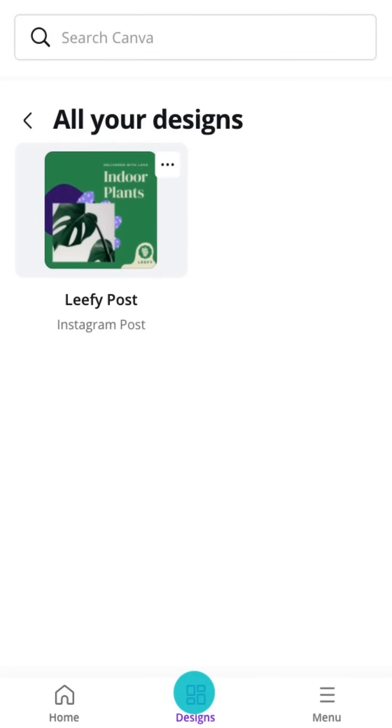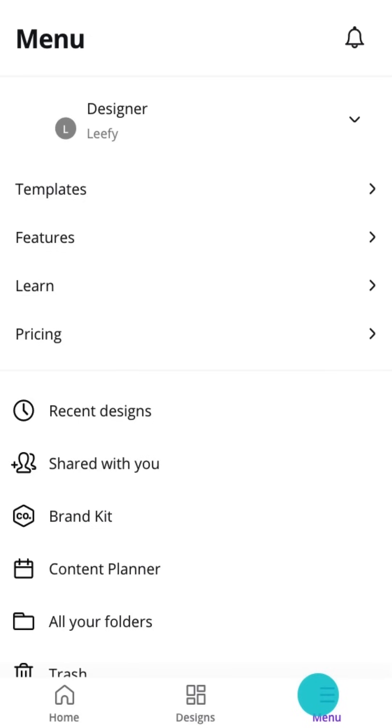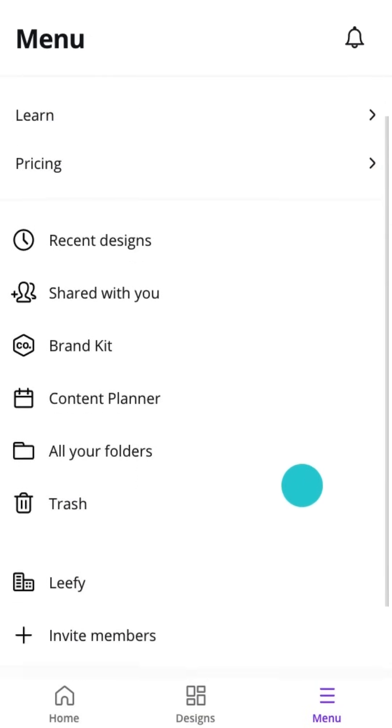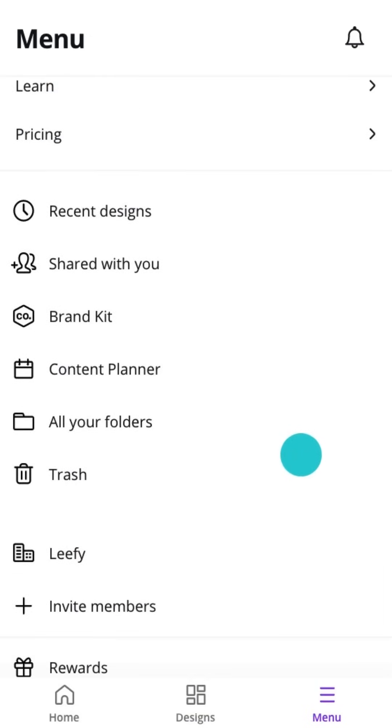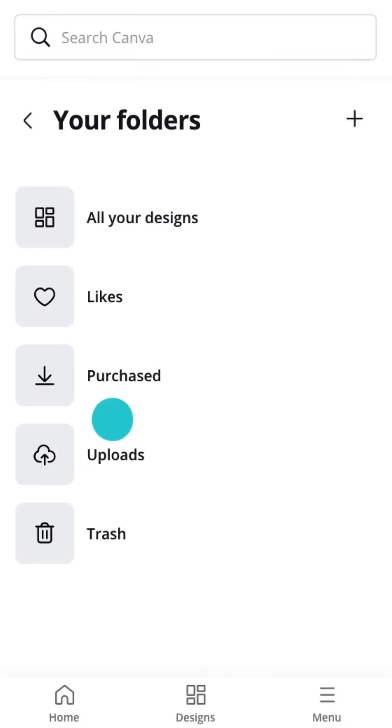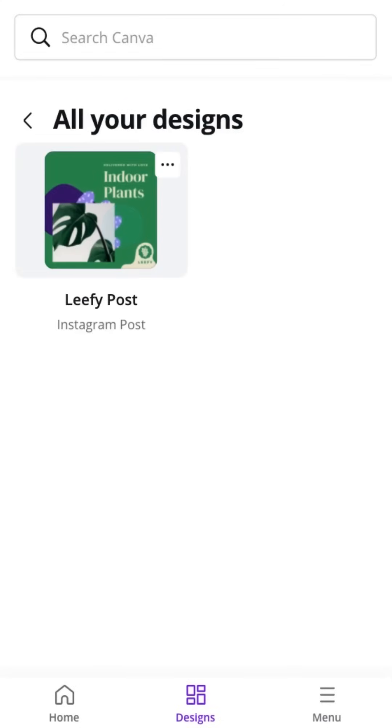Now, let's tap the menu button here to see some extra features, including our recent designs.